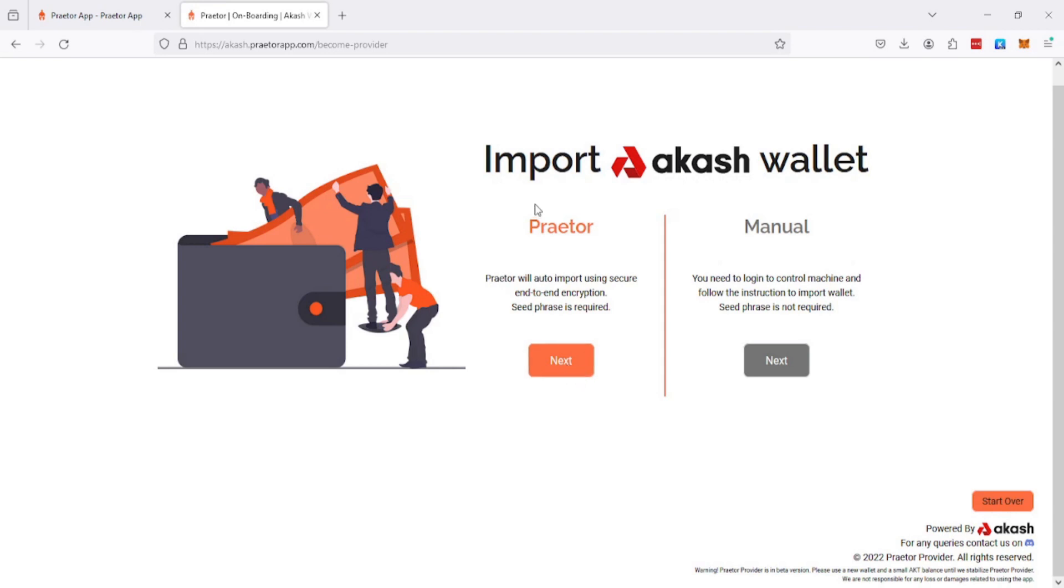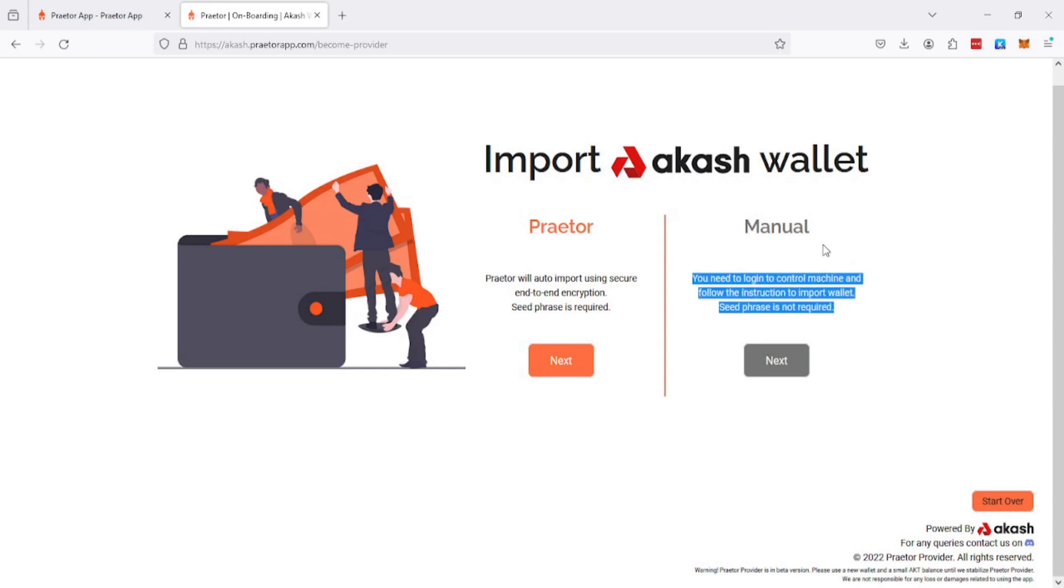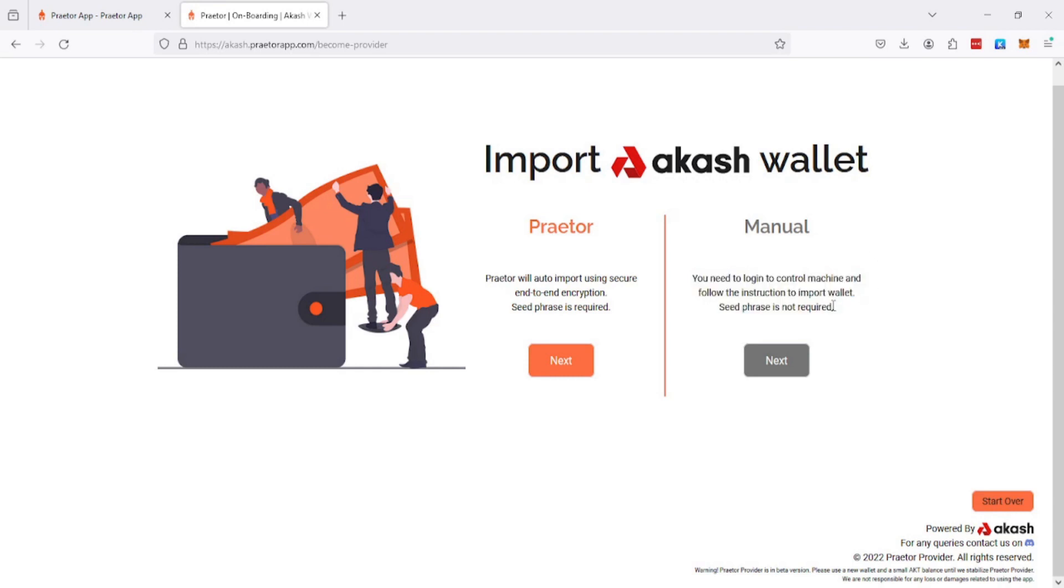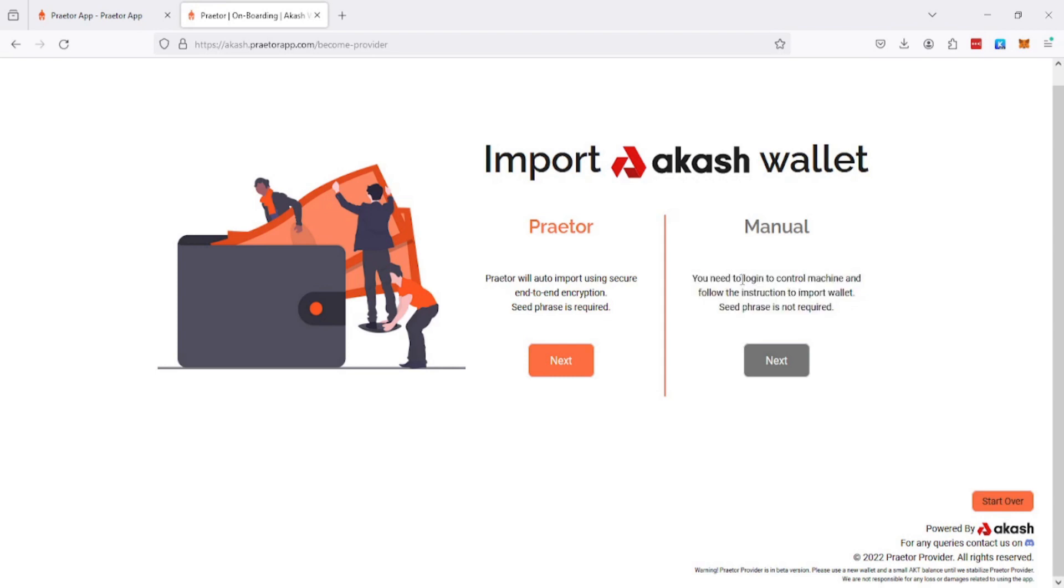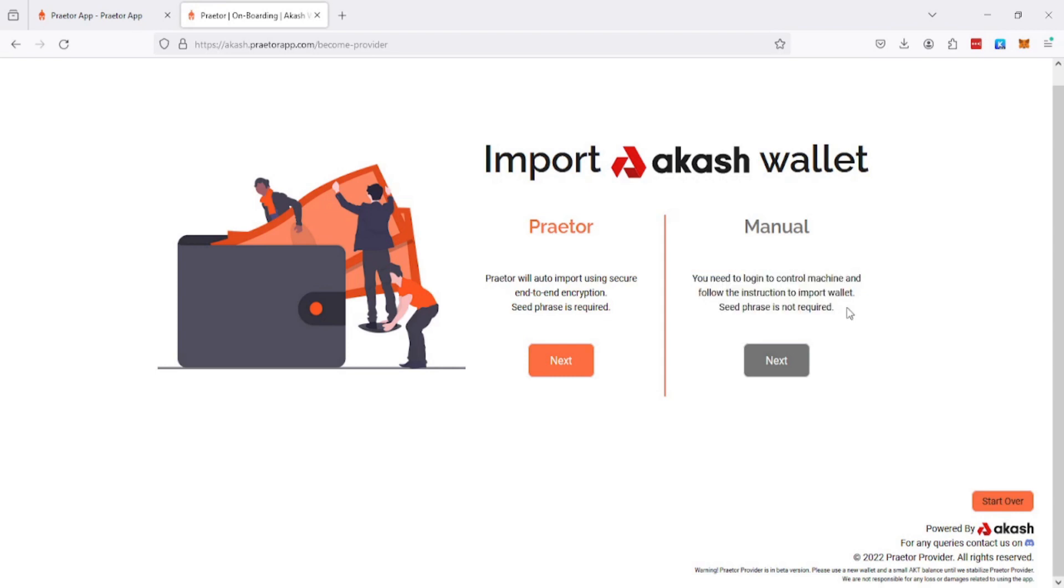You can use this Praetor method where you need to enter your seed phrase. If we click on next, the system will ask us for a seed phrase. If we go to manual, then we actually need to manually import the seed phrase ourselves.